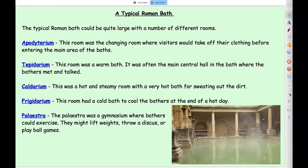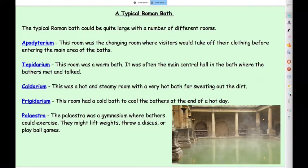A typical Roman bath was large and had lots of different rooms. There was a changing room where visitors took off their clothes before entering the main area. The tepidarium was a warm bath — tepid means warm — often in the main central hall where bathers met and talked. The caldarium was a hot, steamy, sweaty room where everyone went to sweat out the dirt. The frigidarium was a cold bath to cool you off at the end. And if that wasn't enough, they had a palaestra — a gymnasium where bathers could exercise, lift weights, throw a discus or play ballgames.